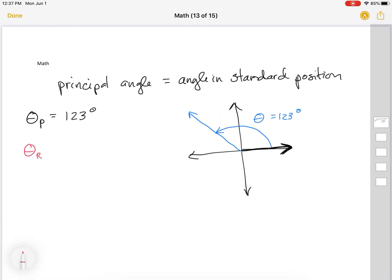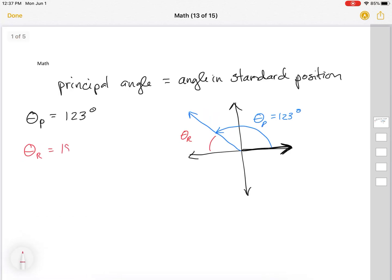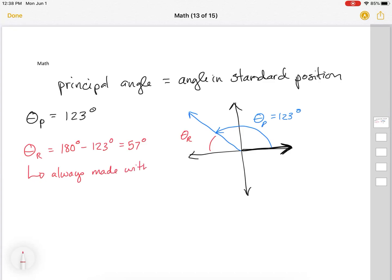The reference angle is always made with the nearest or closest x-axis. So whereas this one is our principal angle, here is our reference angle. To calculate it, we would take 180 degrees minus 123 degrees, and that gives us a reference angle of 57 degrees. So the reference angle is always made with the nearest x-axis.